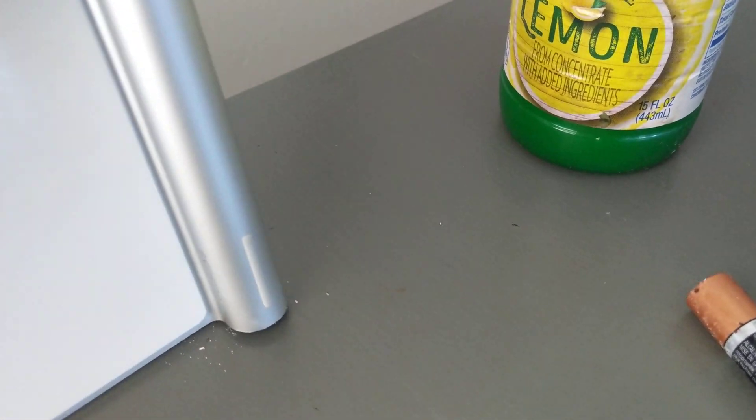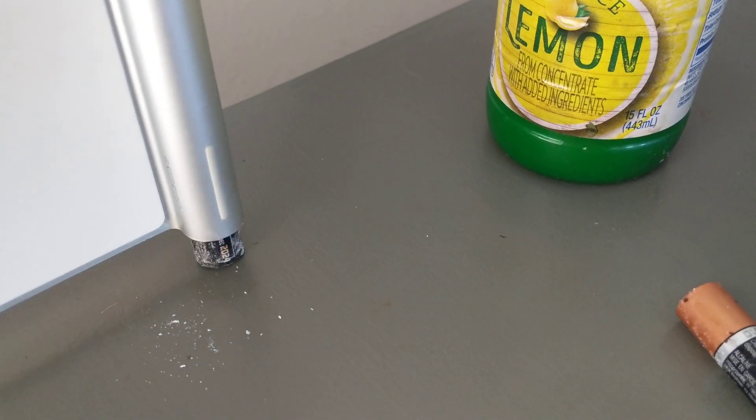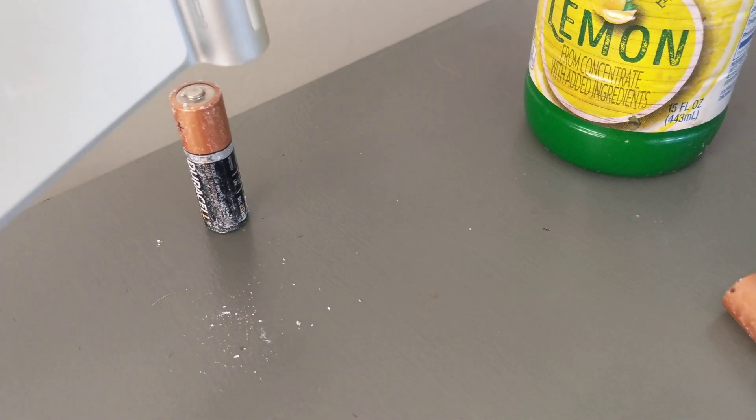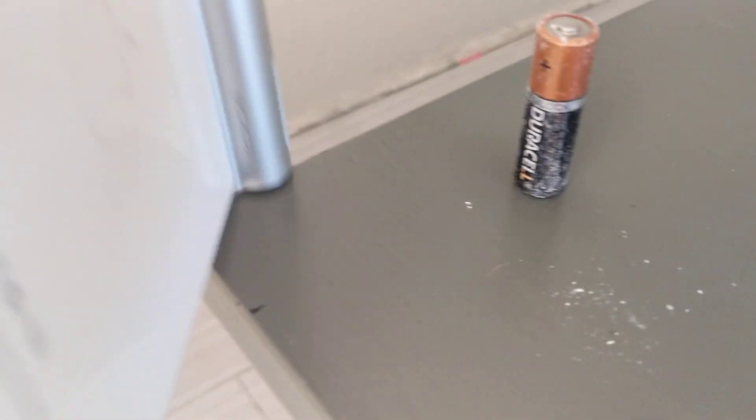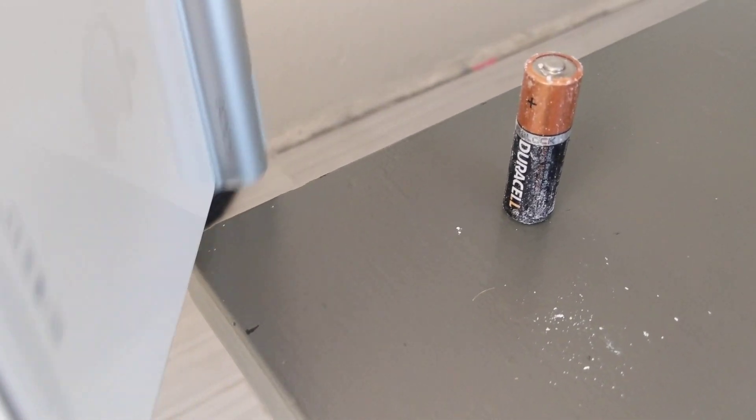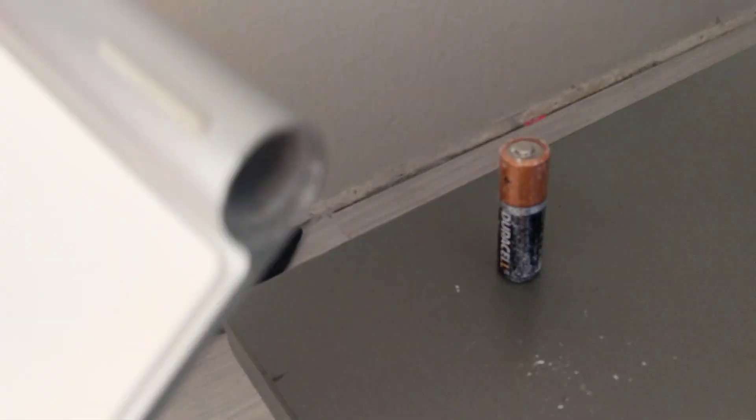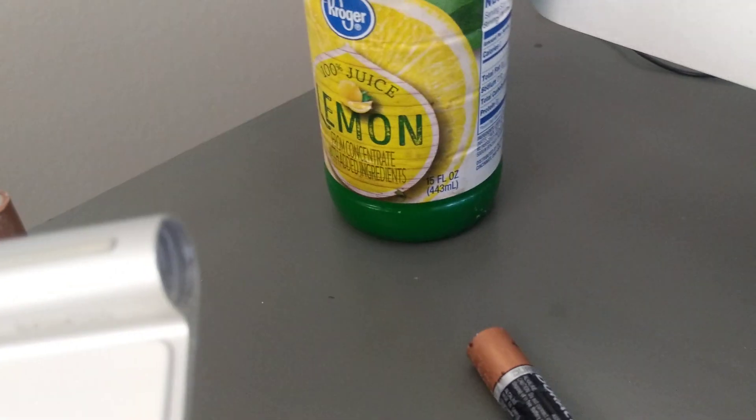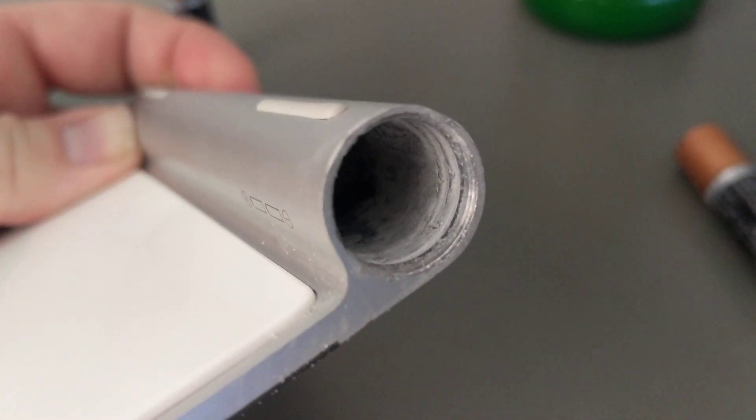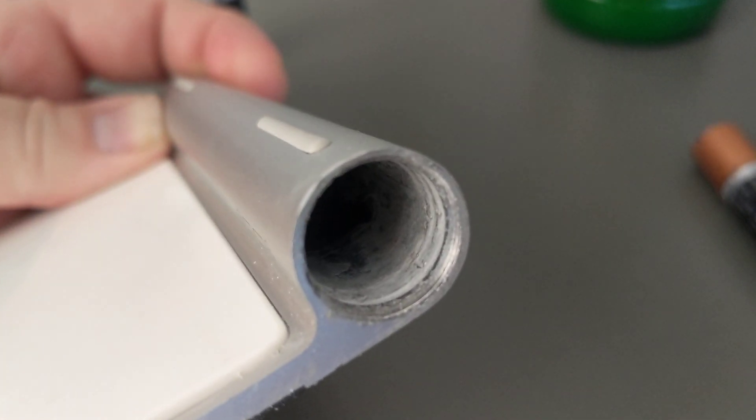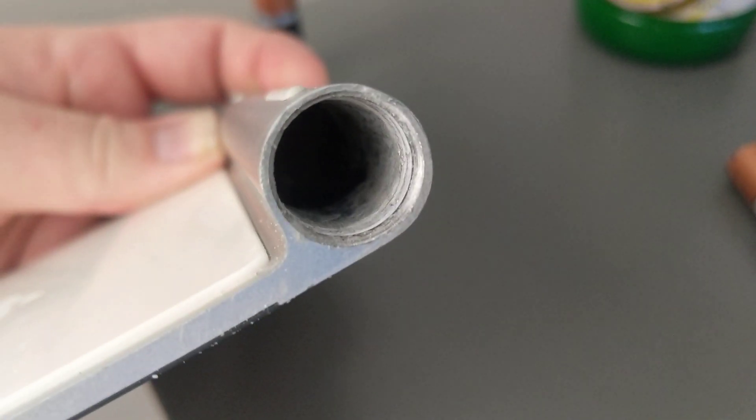The battery didn't slide out that easy. I had to tap it on the side of the table like that, and the battery came out. Now it's still got a lot of corrosion on the inside, so what do you do?